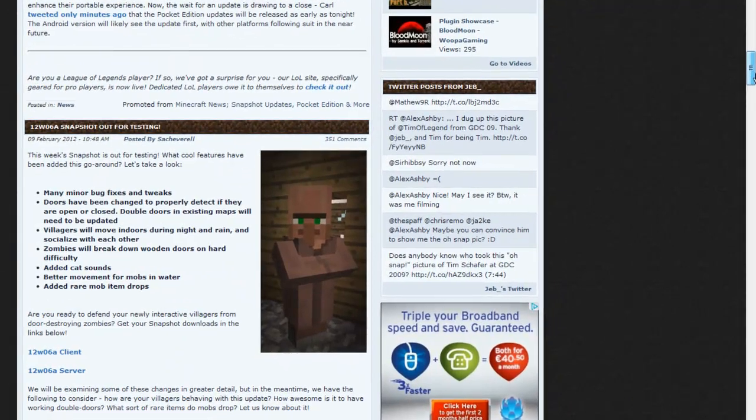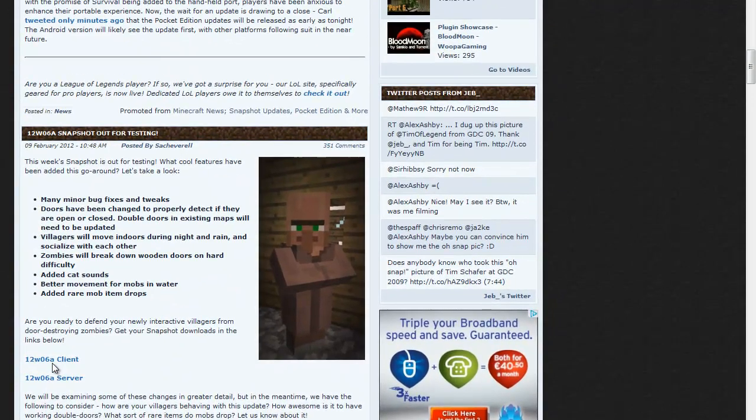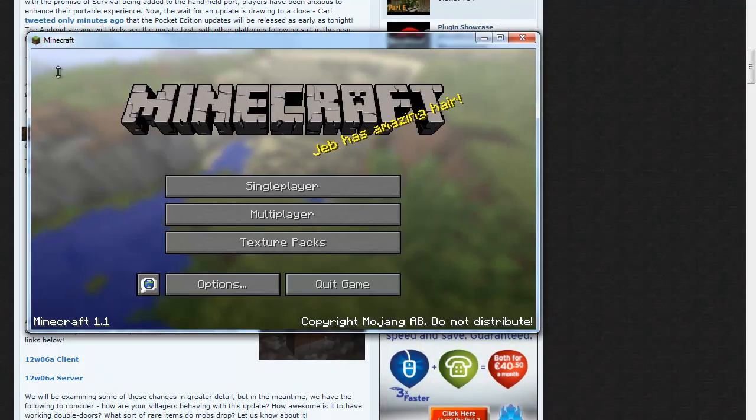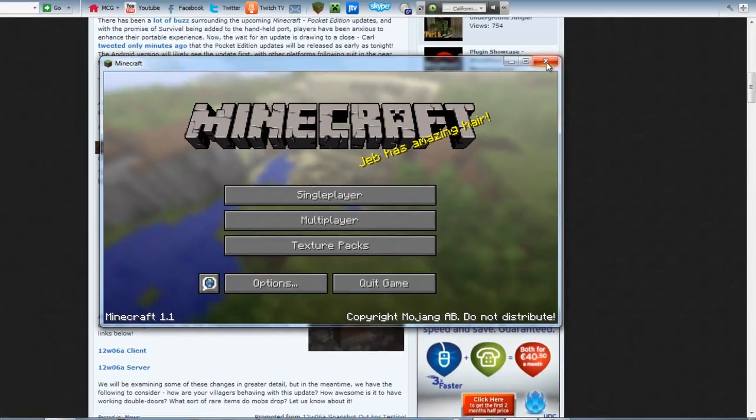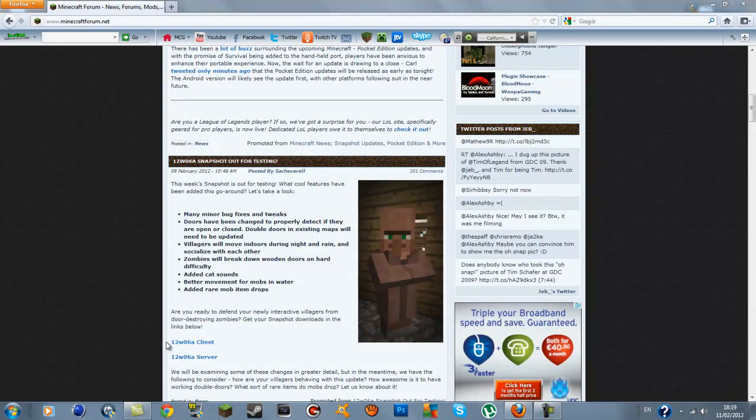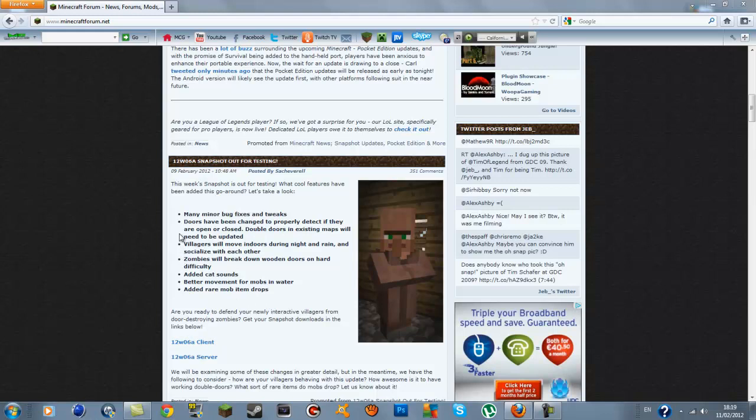You're going to be getting the client for your minecraft, so if you have this open, that's the client and then the server is obviously for the server. Just go ahead and click the client if you have it and download that, and as you can see you can read out yourself what is in this one.